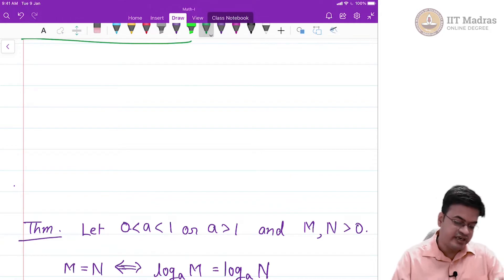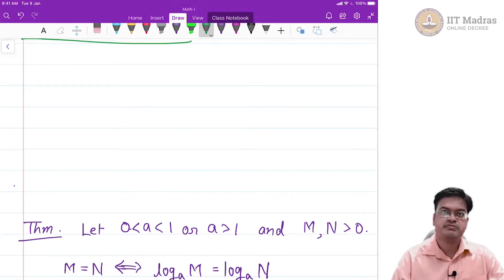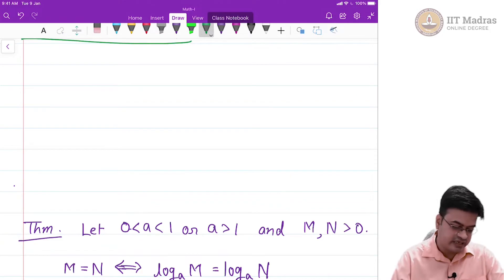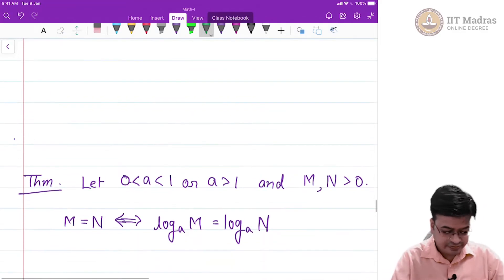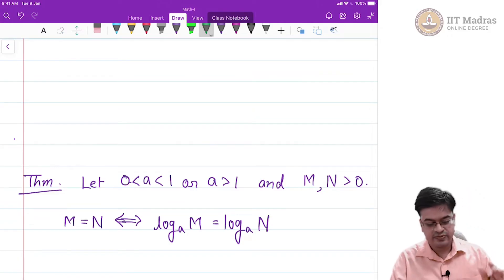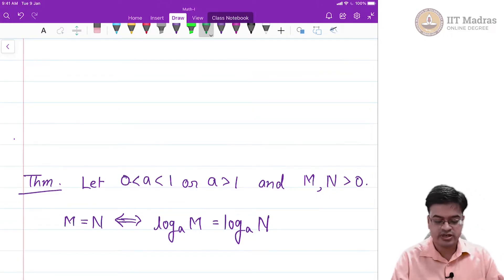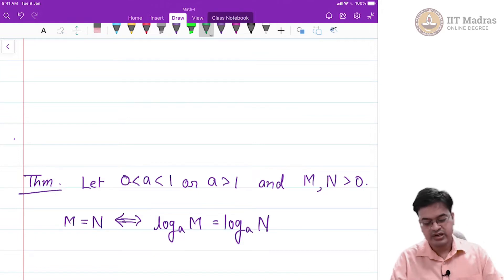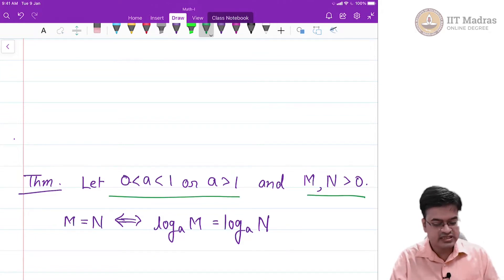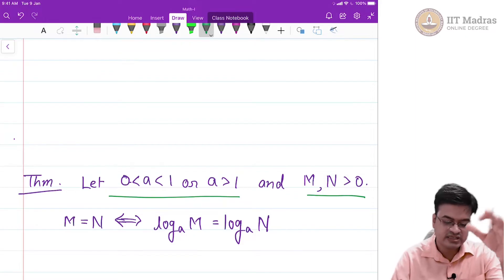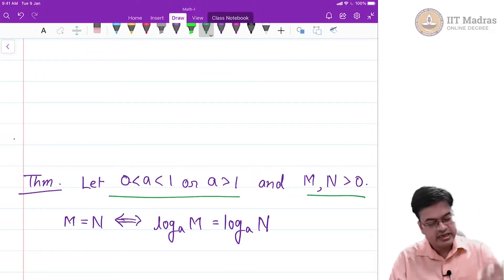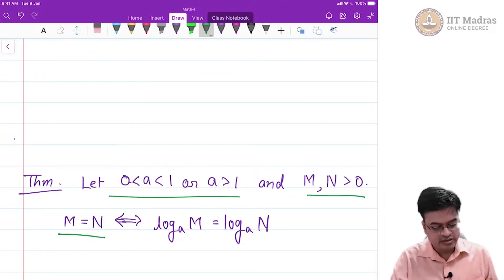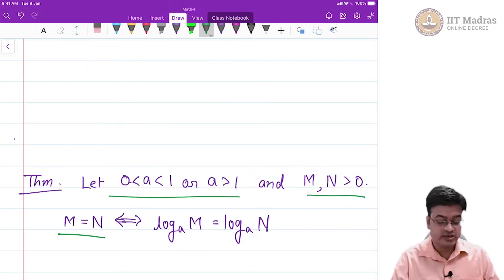We already know some facts, but it is better to revise them when we are actually handling the problems. Here is one such theorem that says: for a between 0 and 1, open interval 0 and 1, and for a greater than 1 and m and n greater than 0 — these conditions ensure we are in the valid domain of logarithm. Then if m is equal to n, we know that log base a of m is equal to log base a of n.